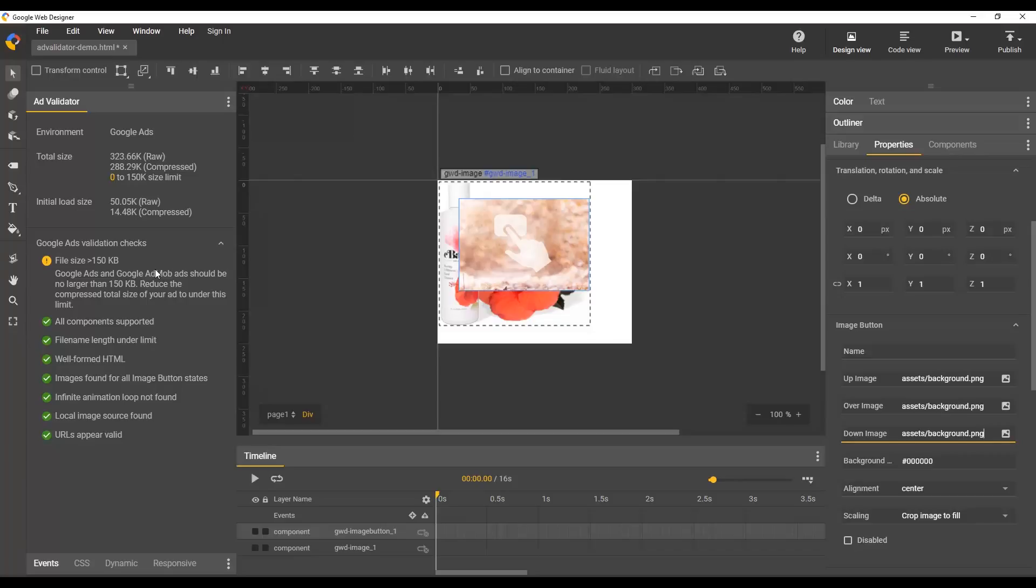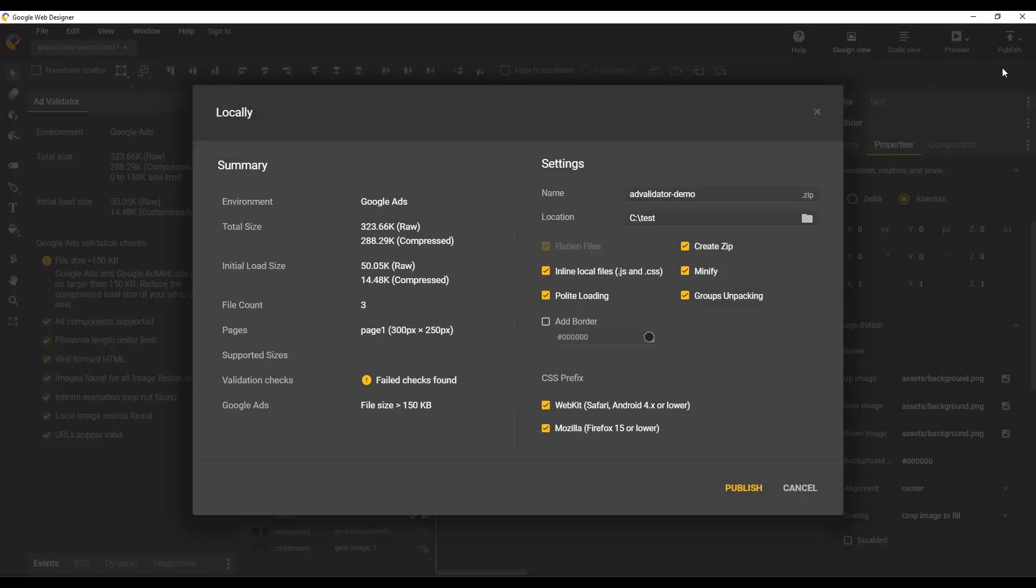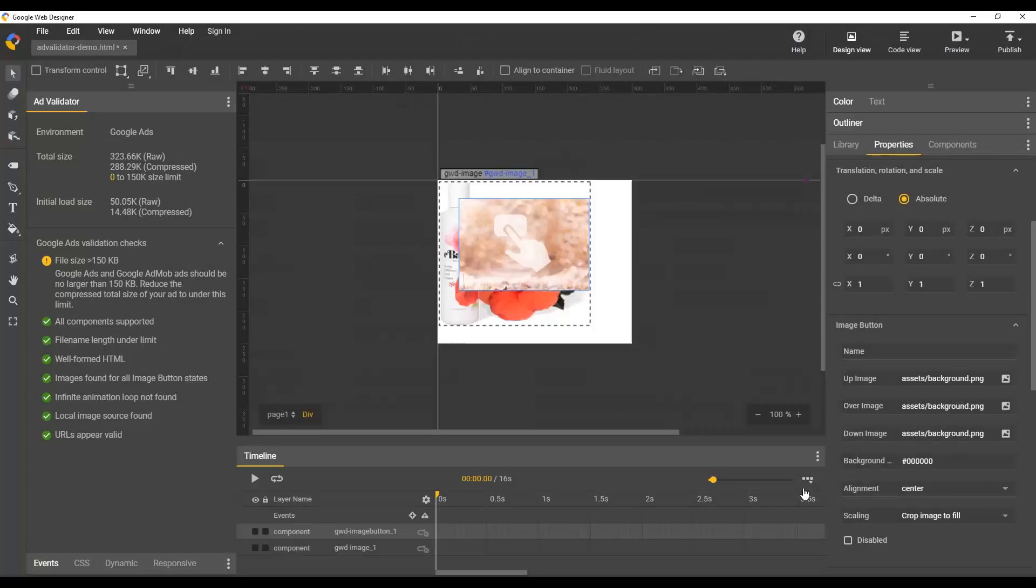Another thing to be aware of is that in addition to showing things here in the ad validator panel, when you go to publish your document, we'll also show the same information. So if you take a look here, you can see that we show the results of your validation checks, and we show anything that's having a problem. So this gives you the ability to see at your last step before you publish that there are problems and you can go back in and fix them.